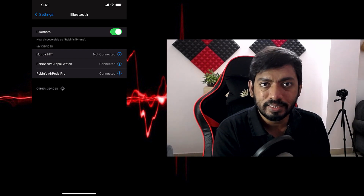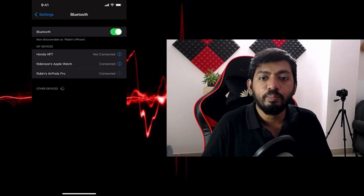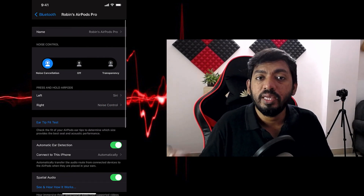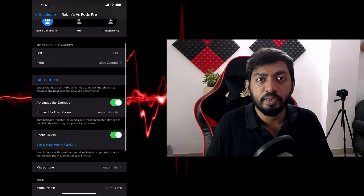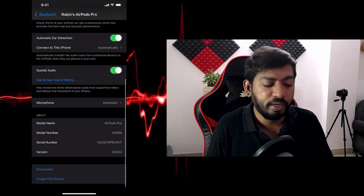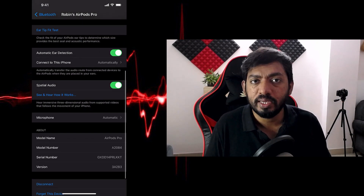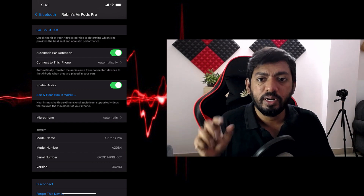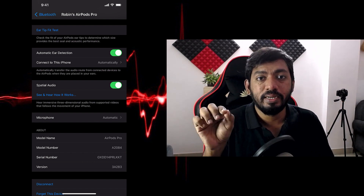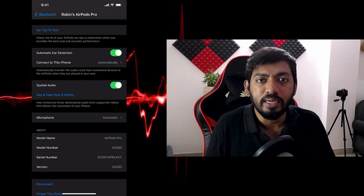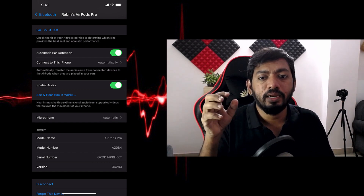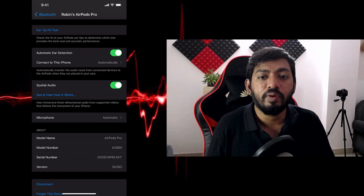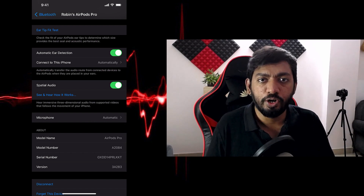Go to Settings, then Bluetooth, and tap on Apple AirPods Pro. If it's not connected, simply open the case and it'll immediately connect. Once connected, click on the 'i' symbol and scroll down to the bottom of the page — you will find the Spatial Audio option there.